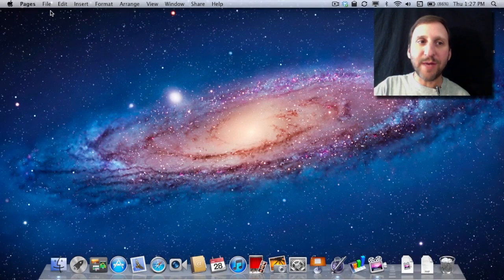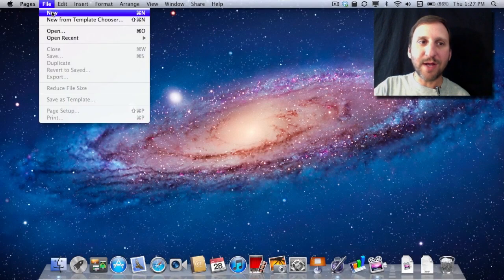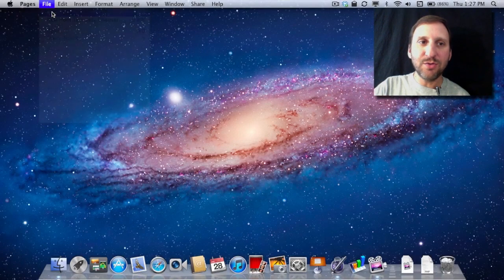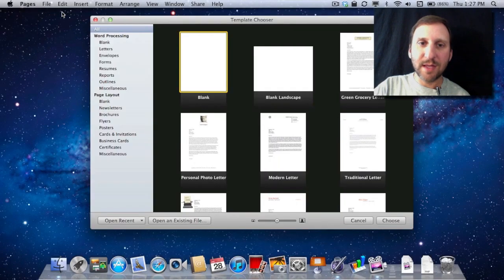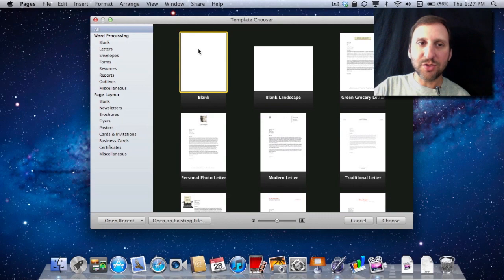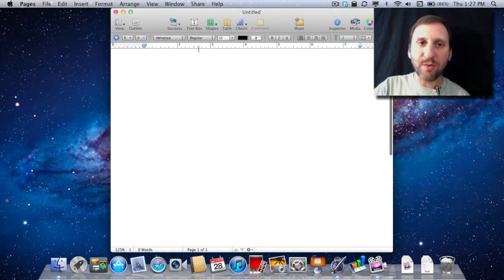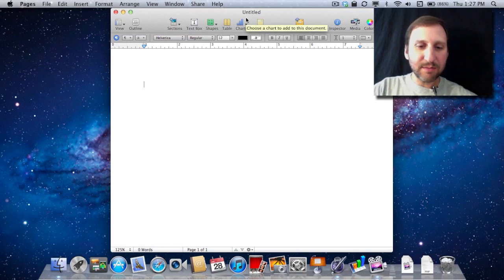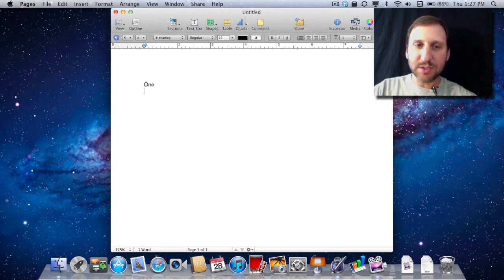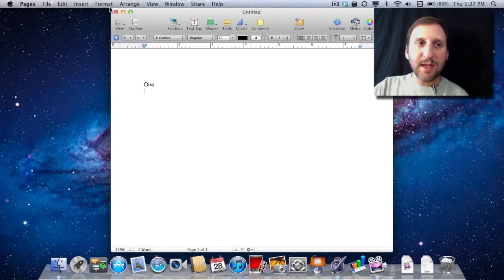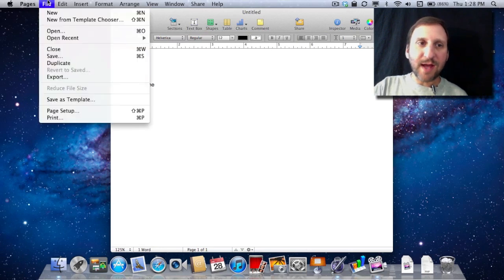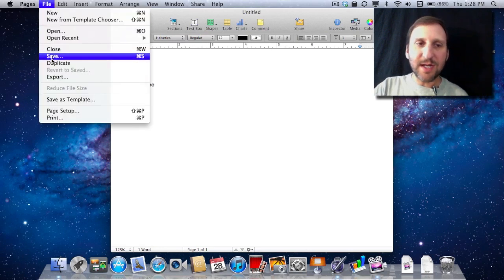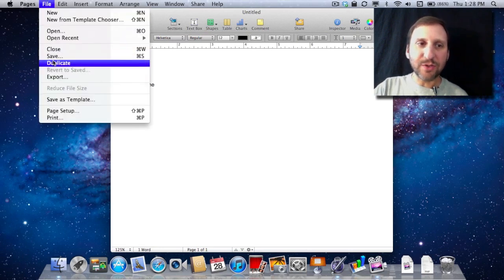So here I am in Pages and I am going to create a new document. Just choose a blank word processing document there. It is named Untitled as you can see at the top. I can start typing in it. I am going to type something very simple, just the word 1. Now when I go to File I notice things are different here now with Versions.